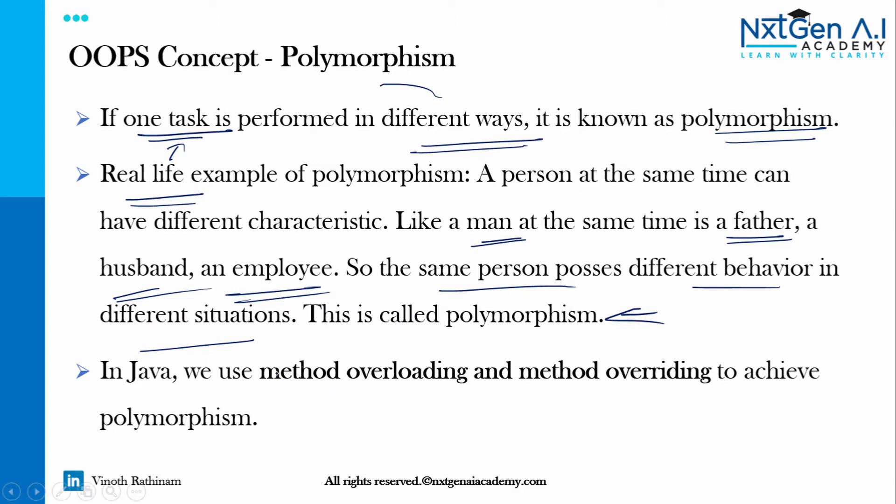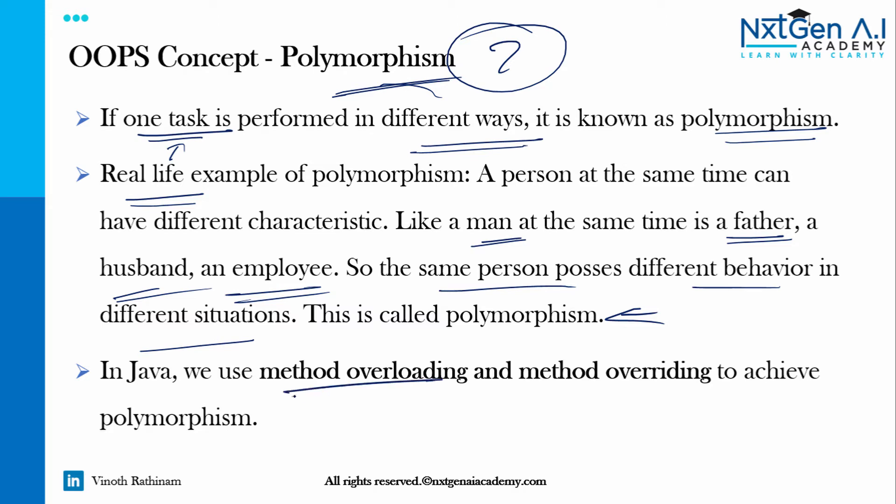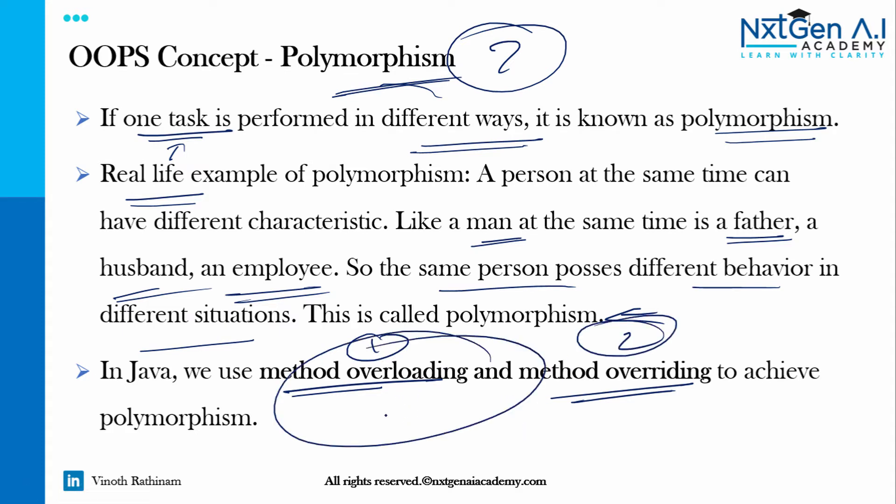Then programmatically how to achieve this polymorphism? Another interview question. We can achieve polymorphism with the help of method overloading and method overriding. Two ways we can do it. In this video let's focus on method overloading.